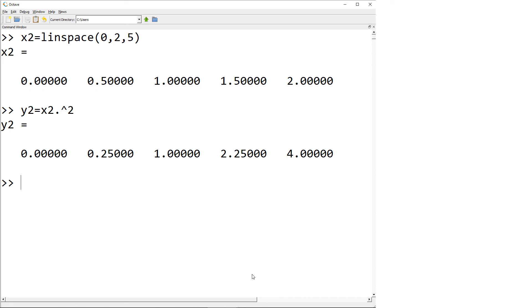As plot x1 comma y1 comma bo dash x2 comma y2 comma rx colon.